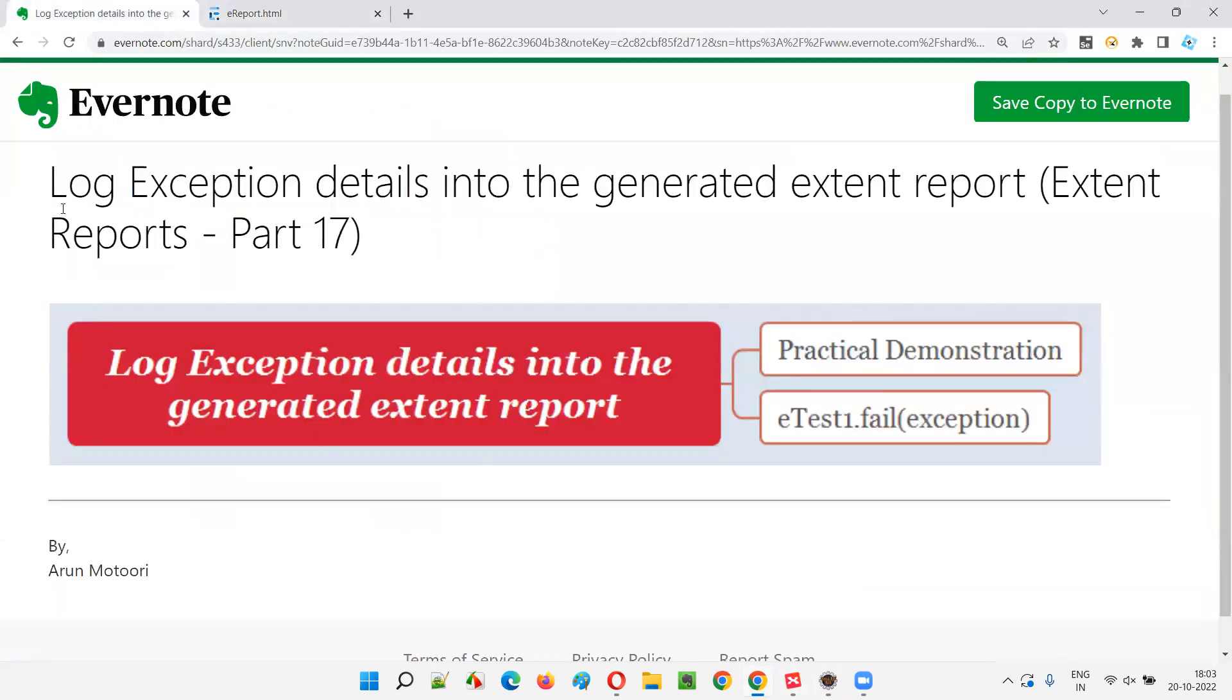So hope you understood how to log the exception details into the generated extent report in this session. That's all for this session. In the next session, I'm going to cover another topic on extent reports. Till then, see you. Bye bye.